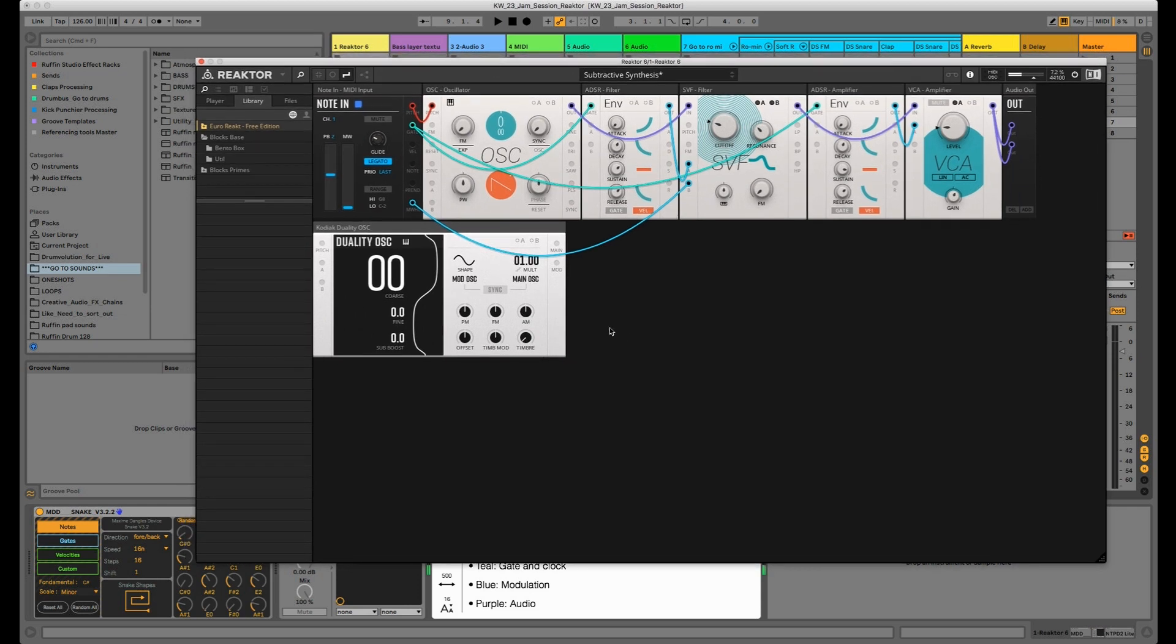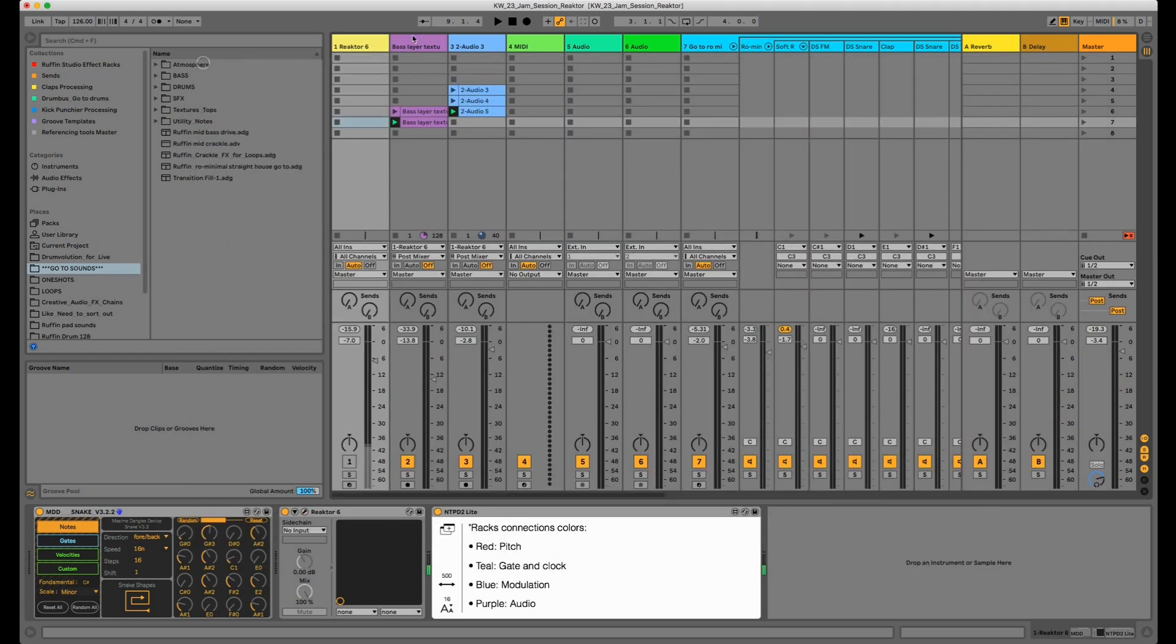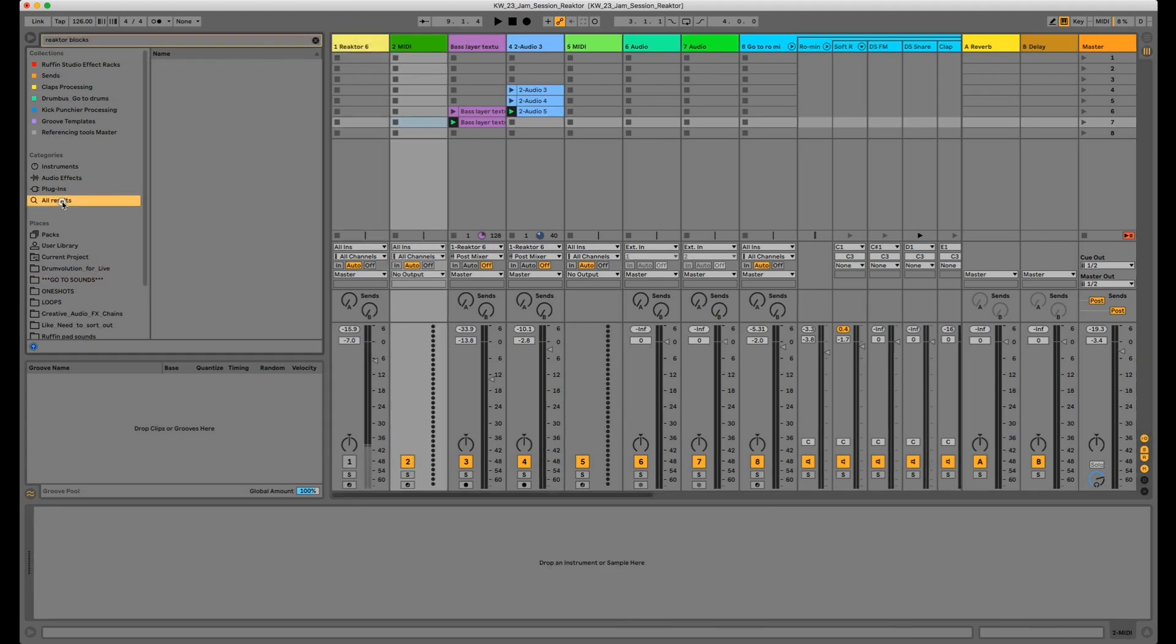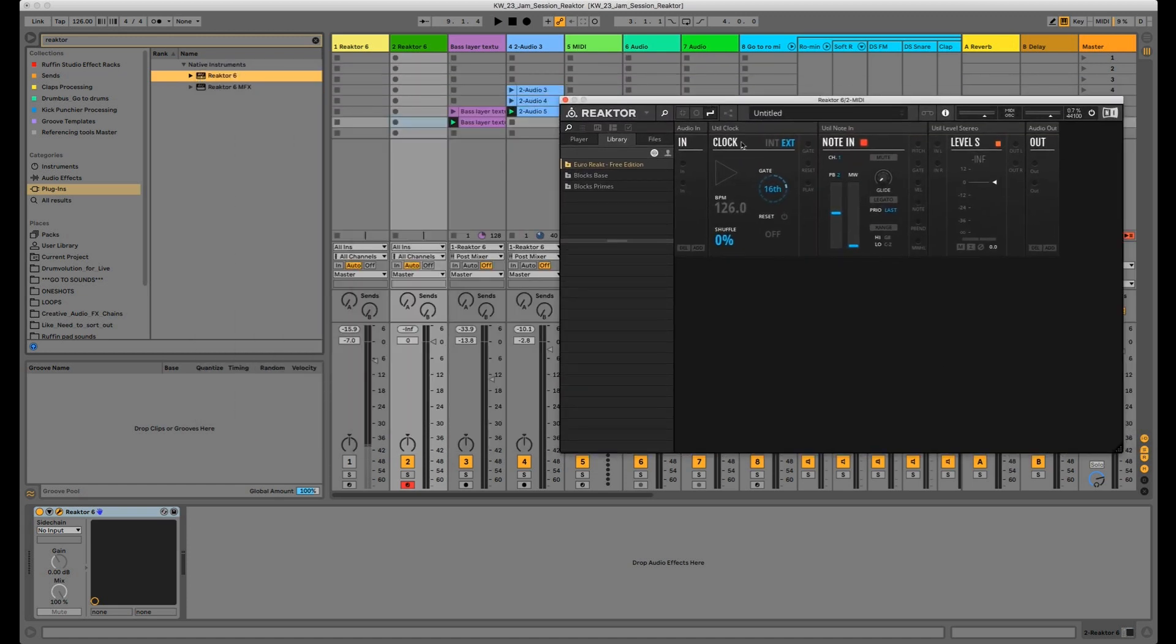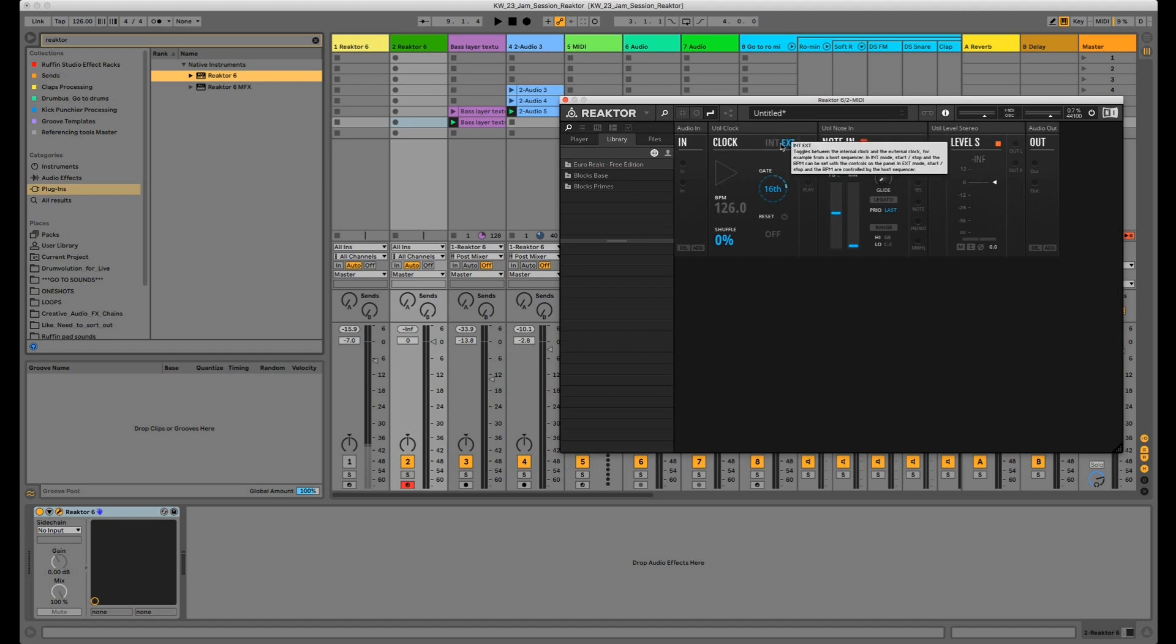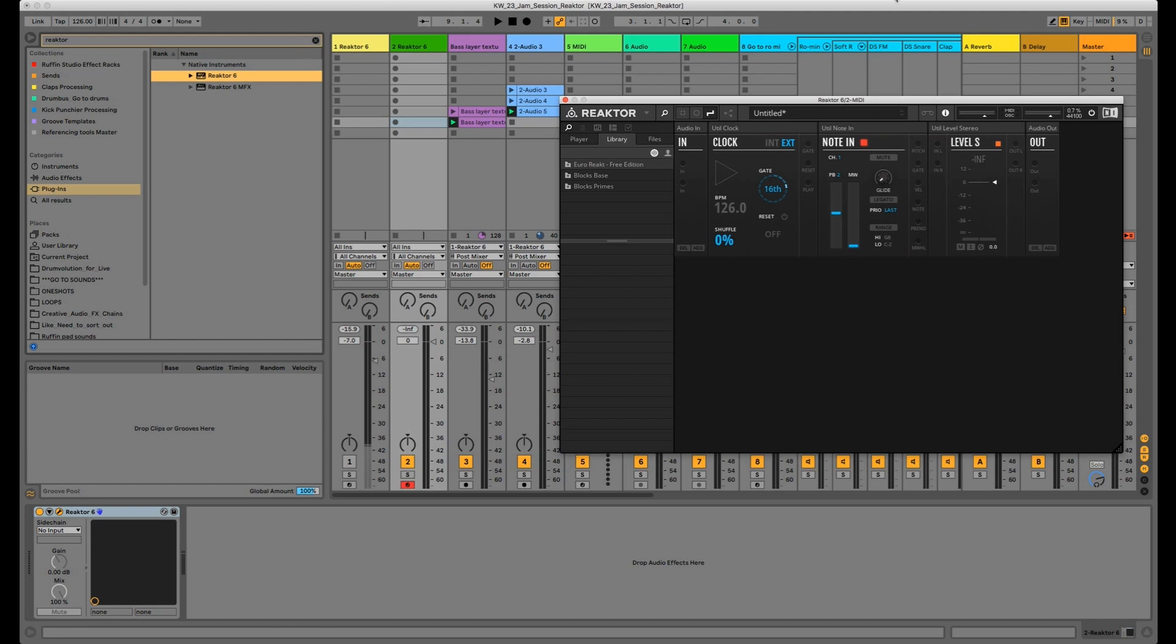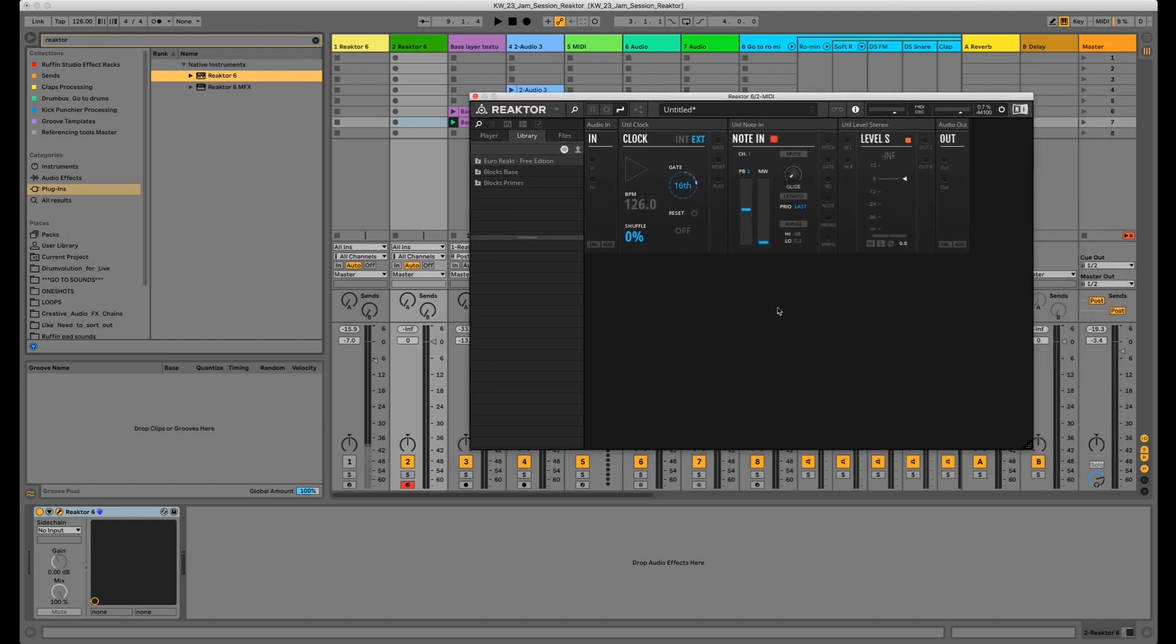This is the second reason why I chose Reactor Blocks instead of VCV Rack. And again, I love VCV Rack - there is nothing bad about VCV Rack. I mean, it's a great software and I'm really grateful that the guy made it open source and everything. But for now, for the starting point, I really love Reactor Blocks for several reasons.